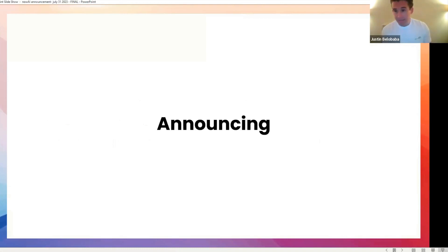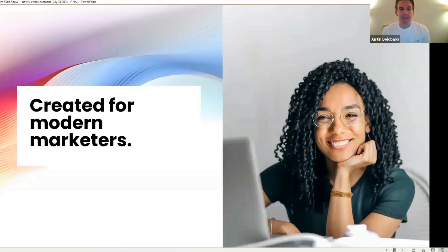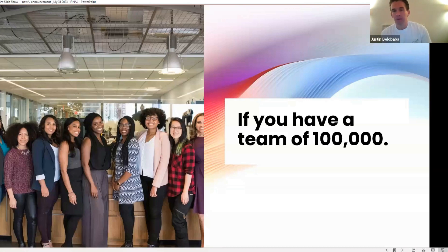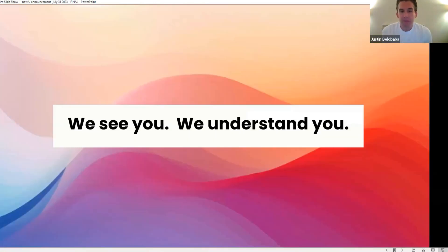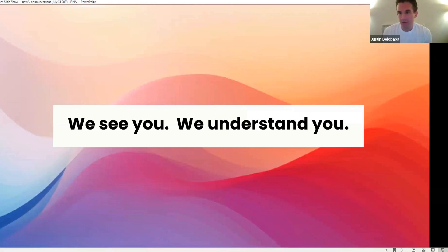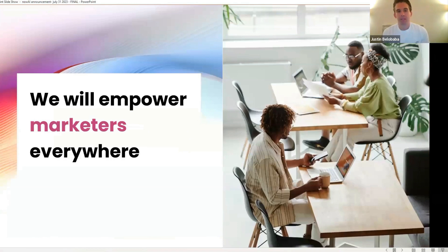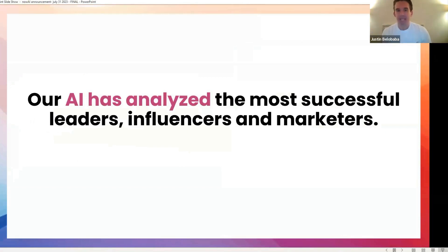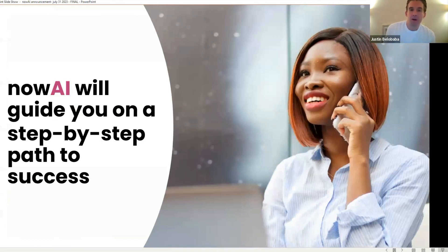Announcing officially Now AI, created for modern marketers. Whether you have a team of 100,000, or if it's just your first day, after six years and meeting thousands of you, I can tell you that my team and I see you, we understand you, we understand what makes you unique, we understand your needs, and we've built exactly what you need to succeed, to empower marketers everywhere. What we've done is use artificial intelligence to analyze the most successful leaders, influencers, and marketers. And what Now AI will do is guide you on a very clear, very simple step-by-step path to success.